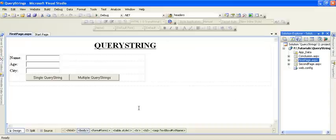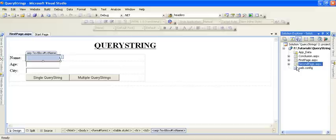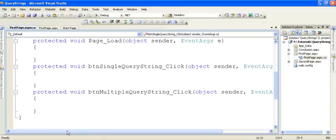On the first page we have taken a few text boxes and button controls. Our requirement is whatever the user enters in the text box named 'name' should be displayed on the second page. These values can be transferred from the first page to the second page with the help of Query Strings. In Query Strings, the data is sent to another page by concatenating data with the URL. Let's learn how to transfer values from one page to another using Query Strings.